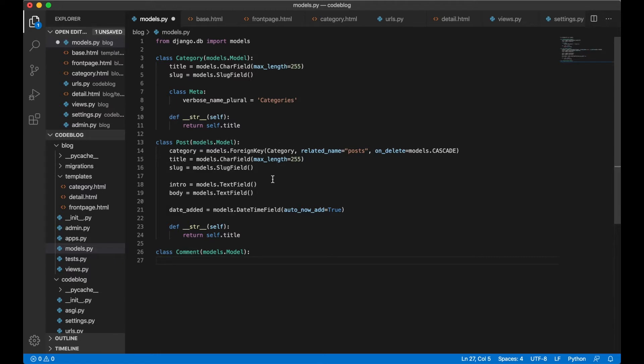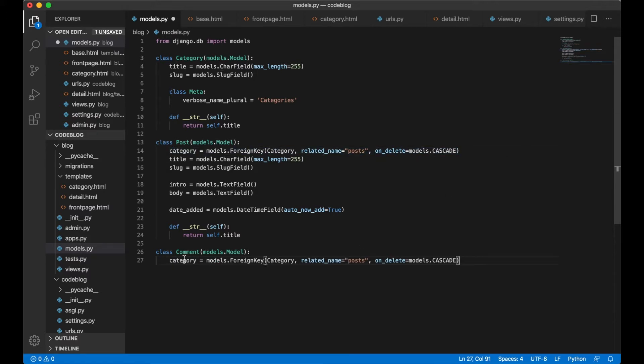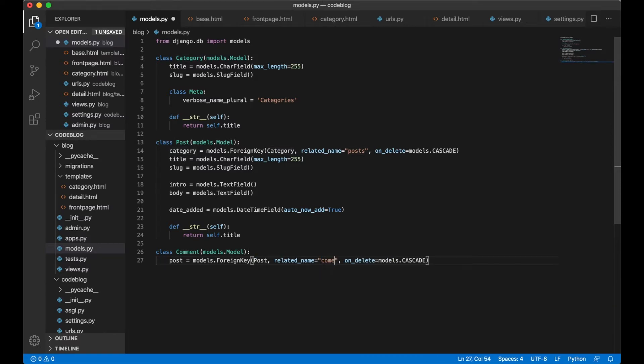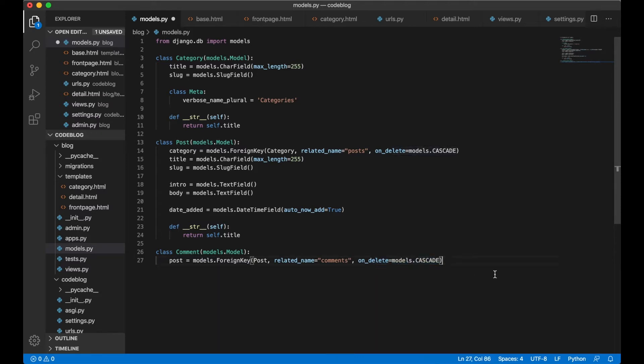We need a reference to the post. It's going to look very similar to this so we can just copy it, change it to post, post_comments, and we also want this to be deleted when we delete a post.